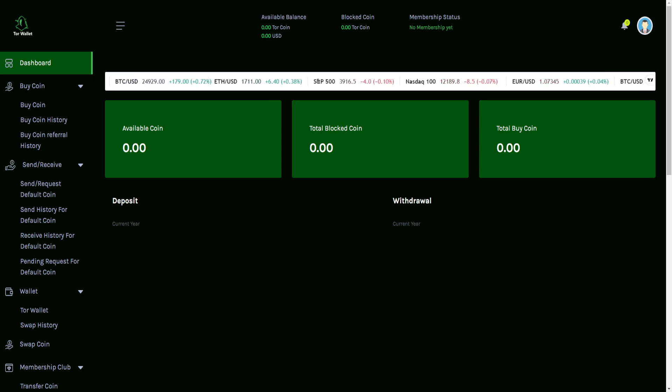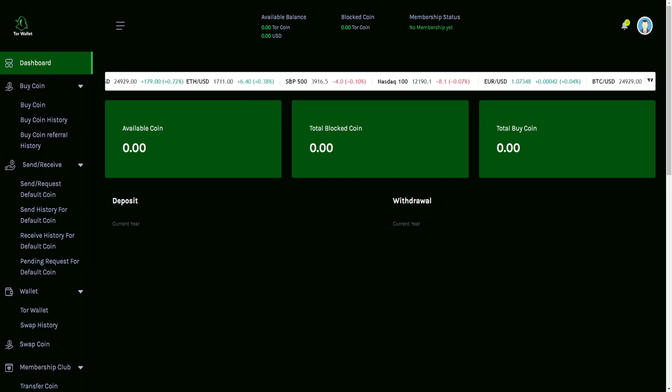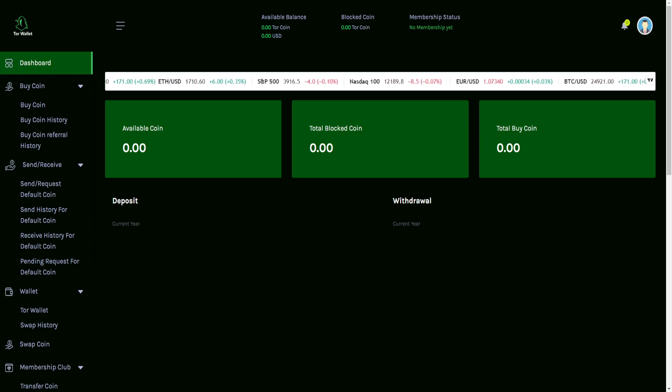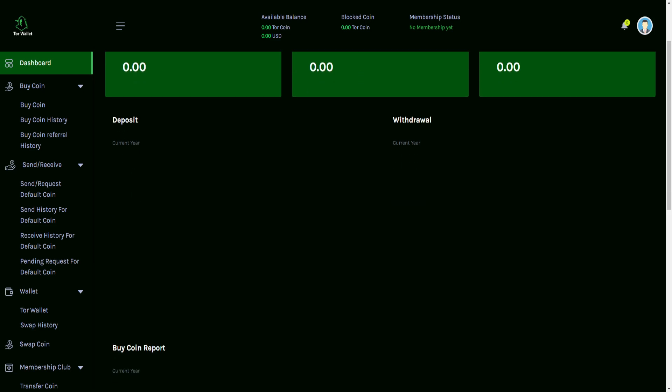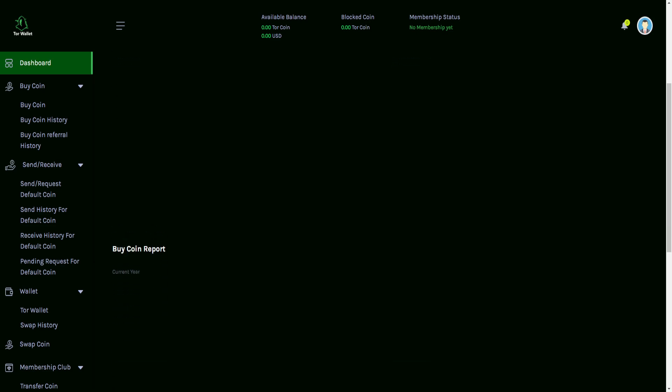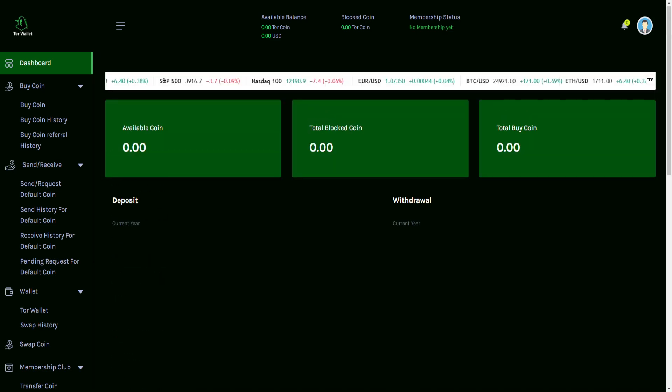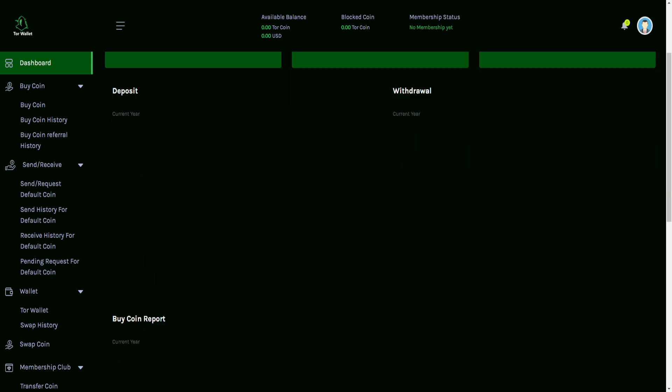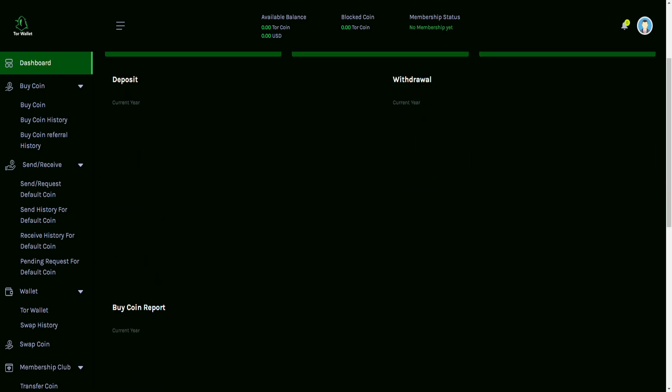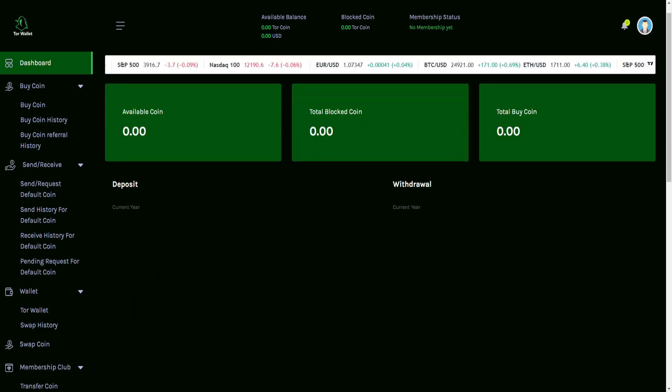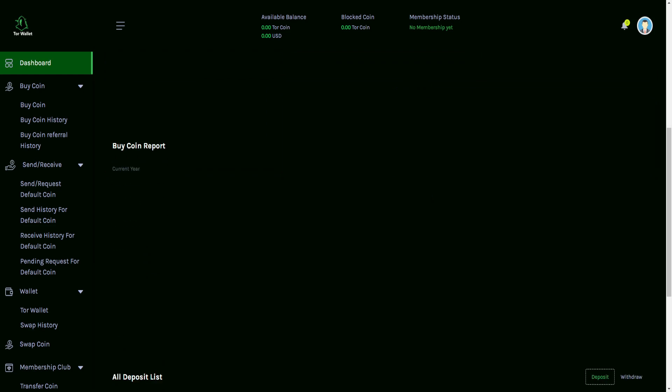And then underneath here, we can see the available coin balance, the total block coin balance, the total buy coin, as well as your deposit when the current year for that took place, the withdrawal current year. And you can scroll down a little bit here. You may not see this at first, but yes, you can indeed scroll down.